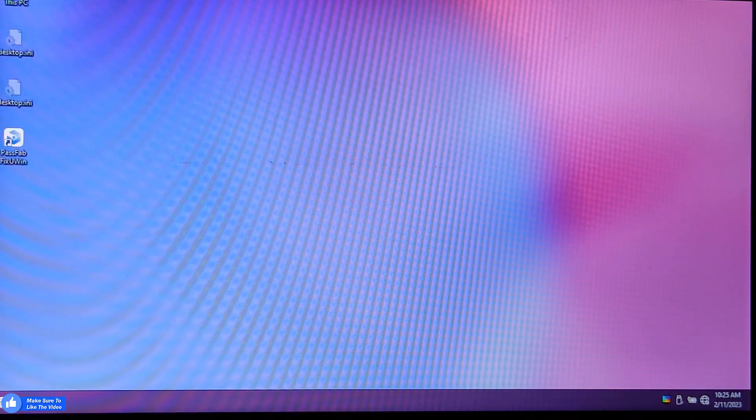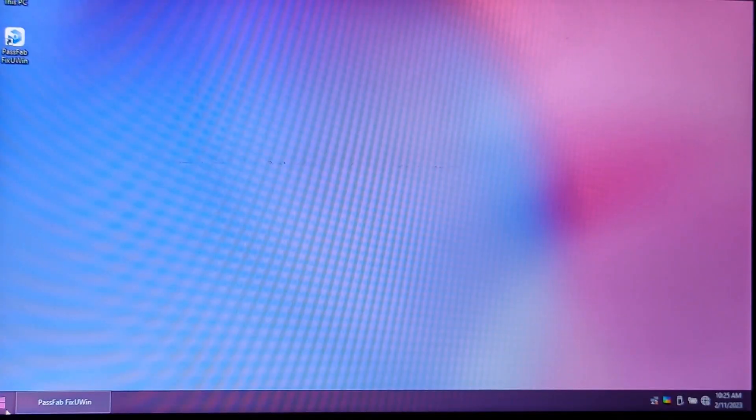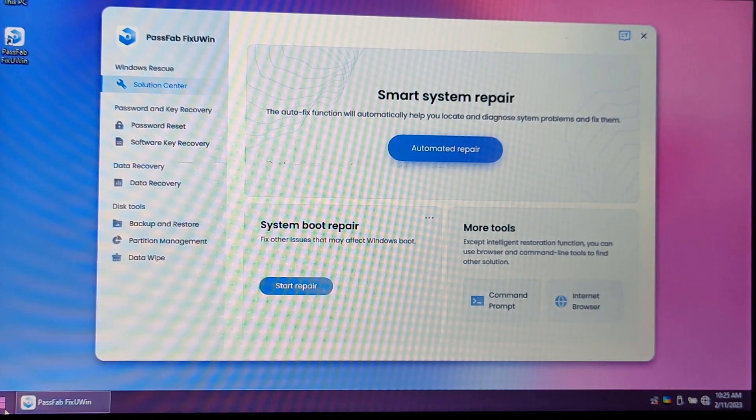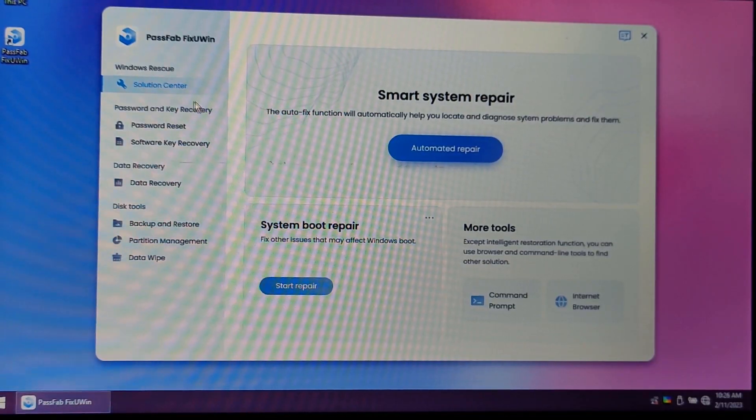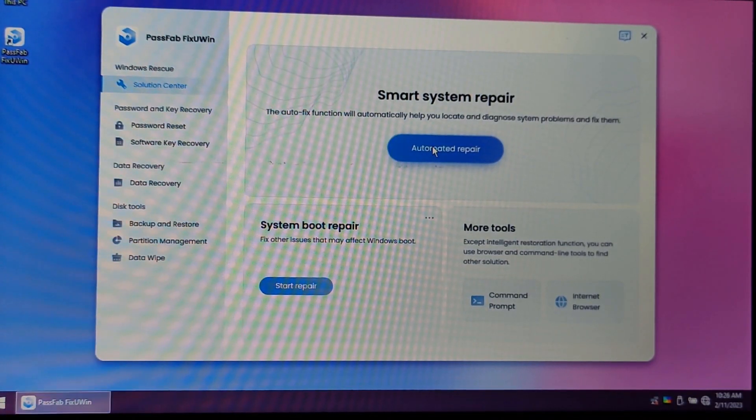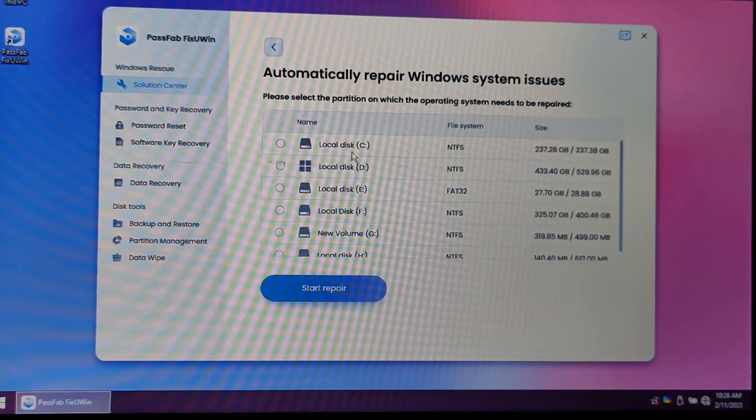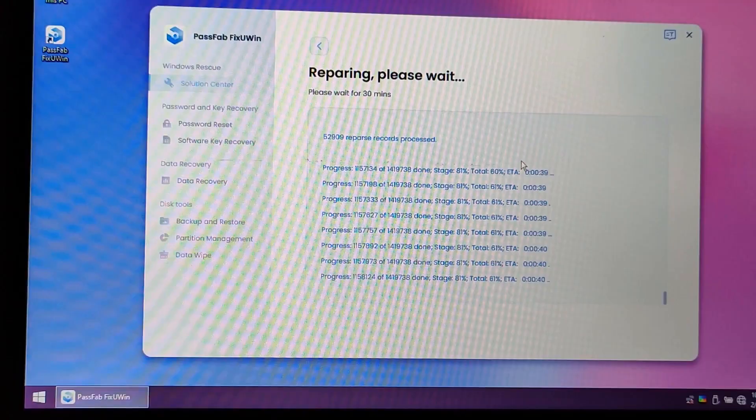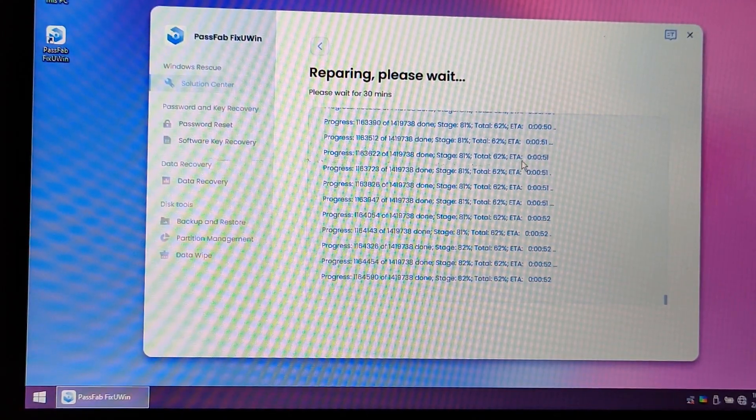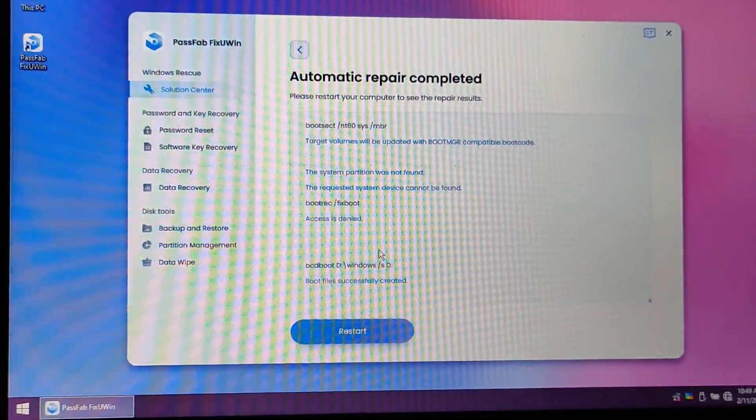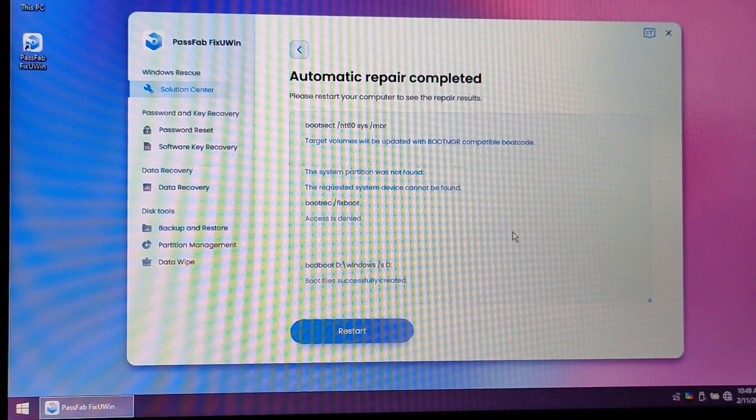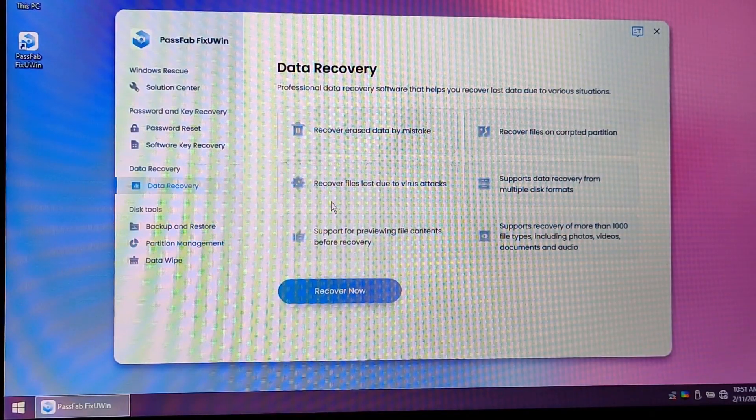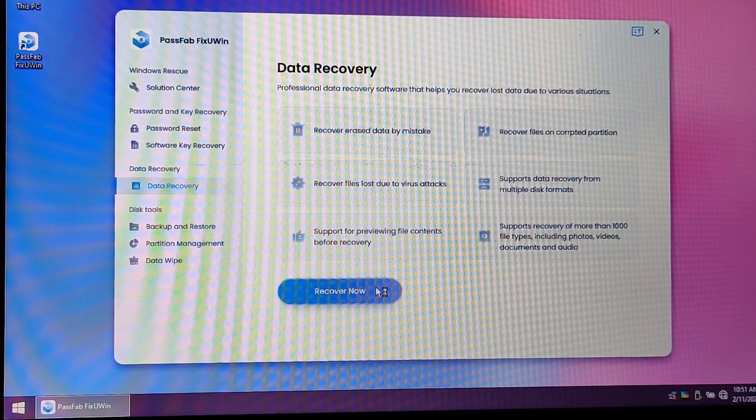Here you will see PassFab environment. In that, you can fix all kinds of startup problems. Here you will see Automated Repair. Just click on it and it will repair your drive in which your Windows is installed. Just select that drive and it will take some time to repair all these files inside this drive and fix all the startup problems which you are facing right now.